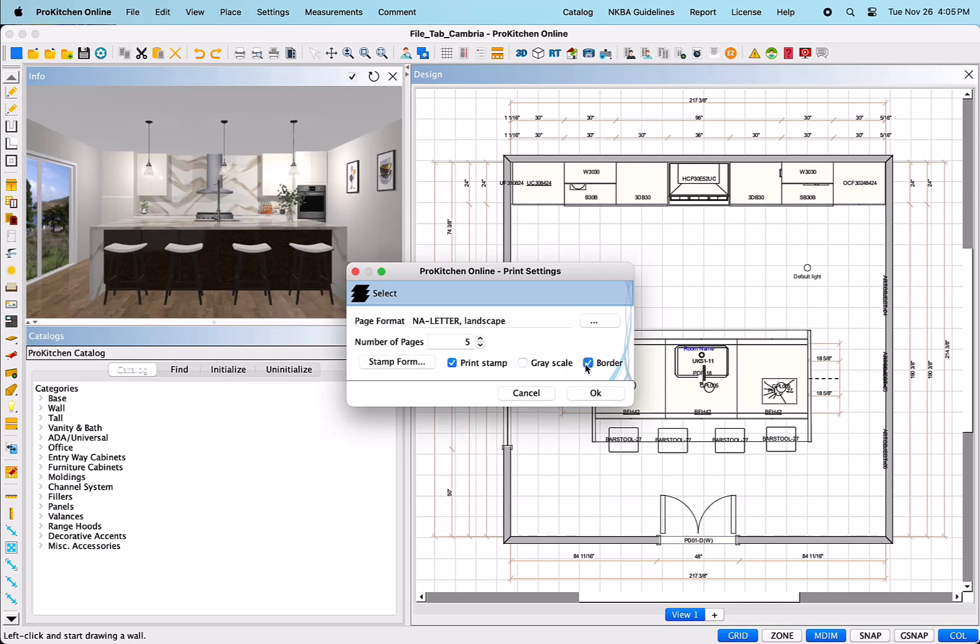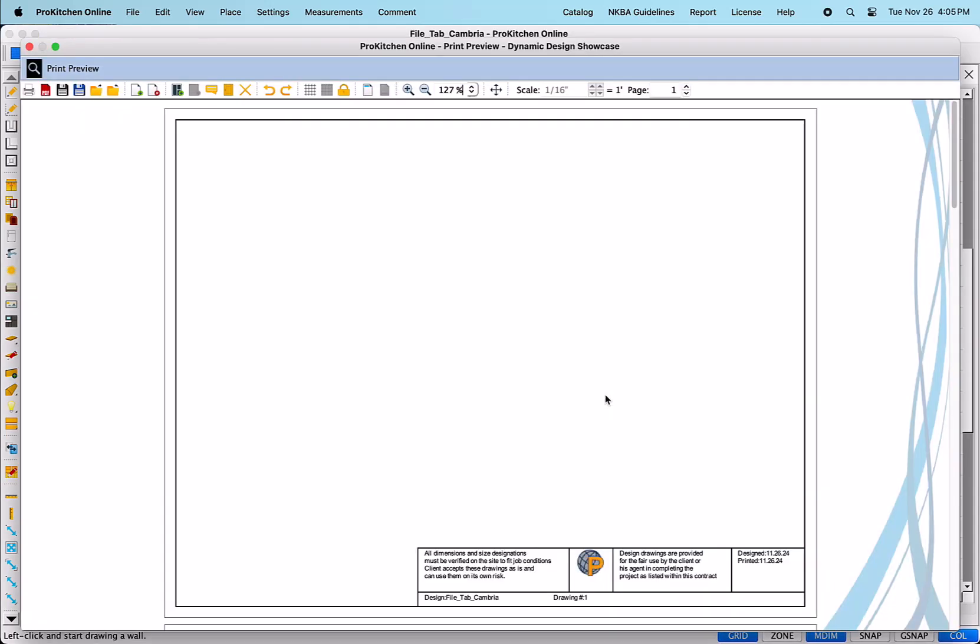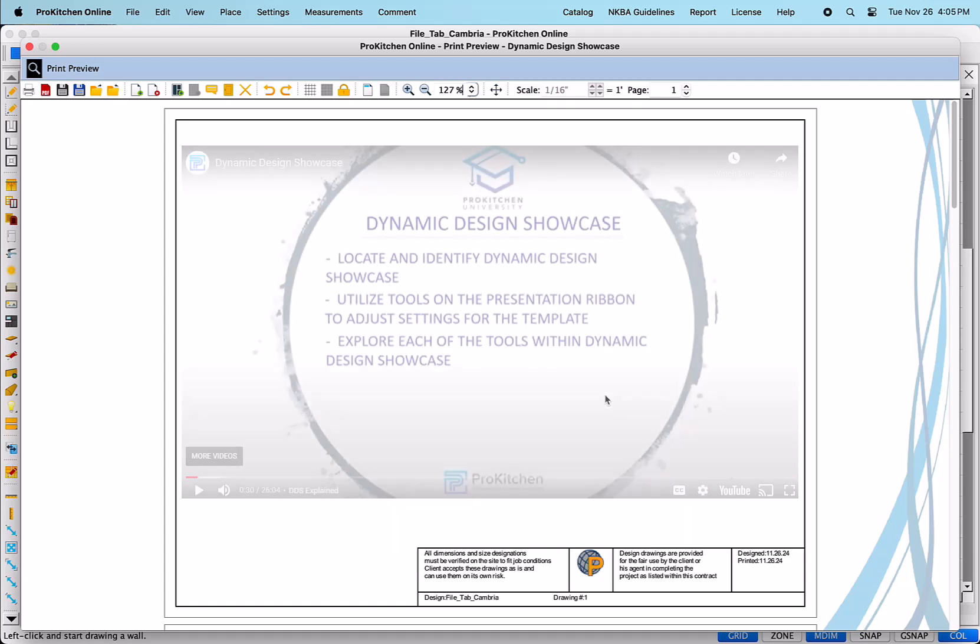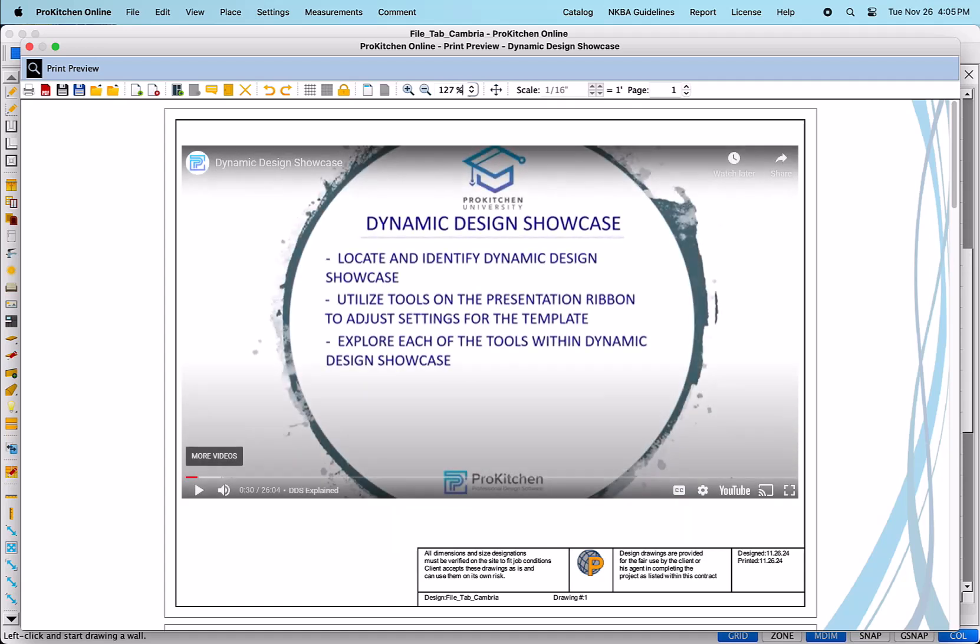Select OK at the bottom right to open the Dynamic Design Showcase application. The instructions on using this tool are reviewed in a separate tutorial titled Dynamic Design Showcase which is available on our website.